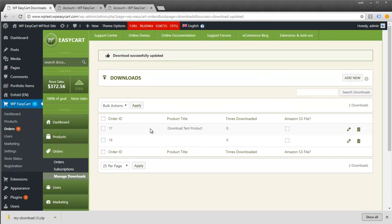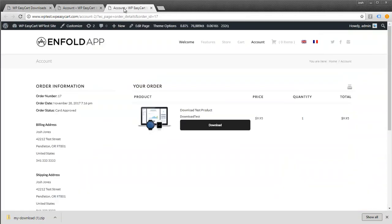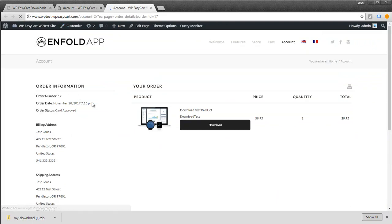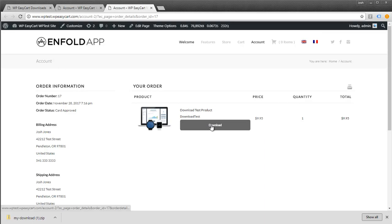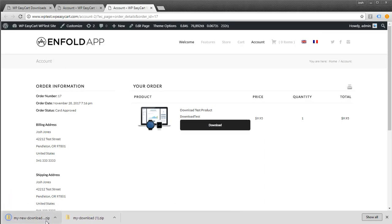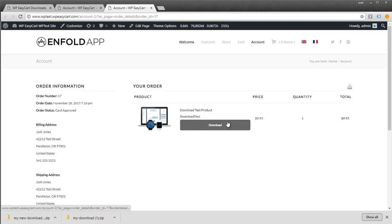I'm going to save this, and now order 17 is attached to a different download. This makes it easy to email the customer and say to log in to their account and re-download it. They'll get the new download instead of the original. You can do this on a per-order basis and reset numbers per download.